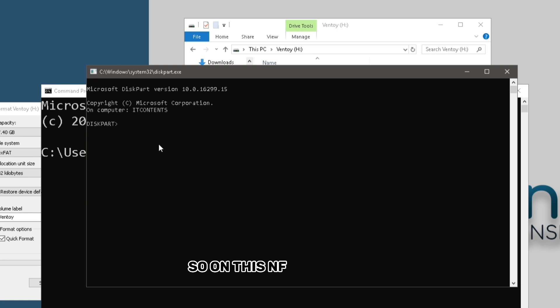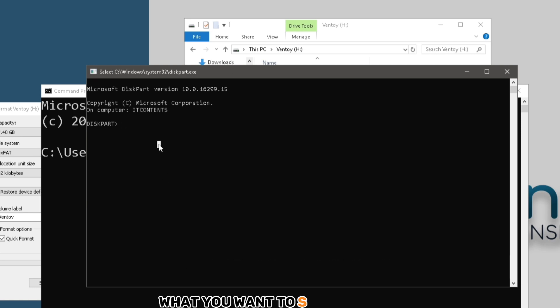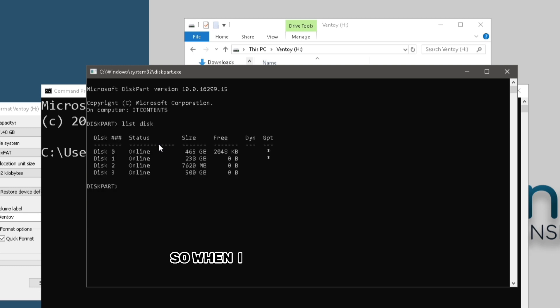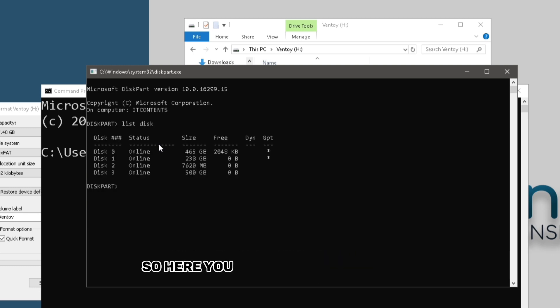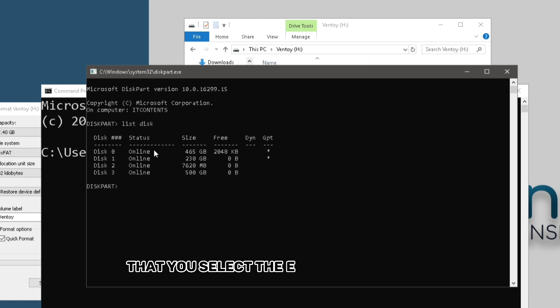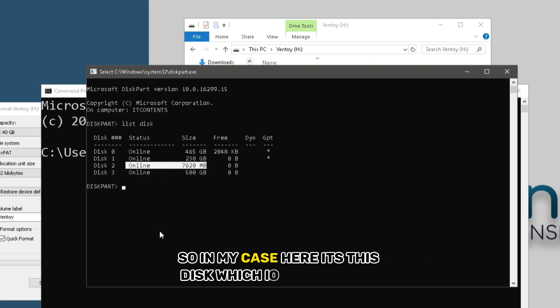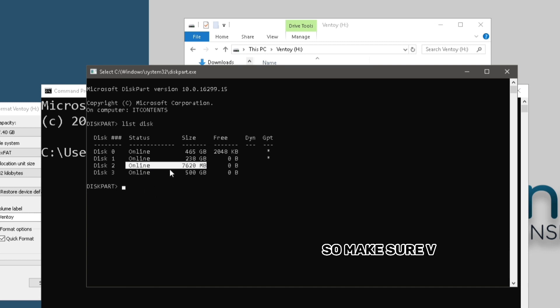So on this new terminal, what you want to type in is list disk. So when you type in list disk, you should see this here. So here you just have to make sure that you select the disk that you want. So in my case, here is this disk, which is an eight gig one. So make sure you select the right disk.